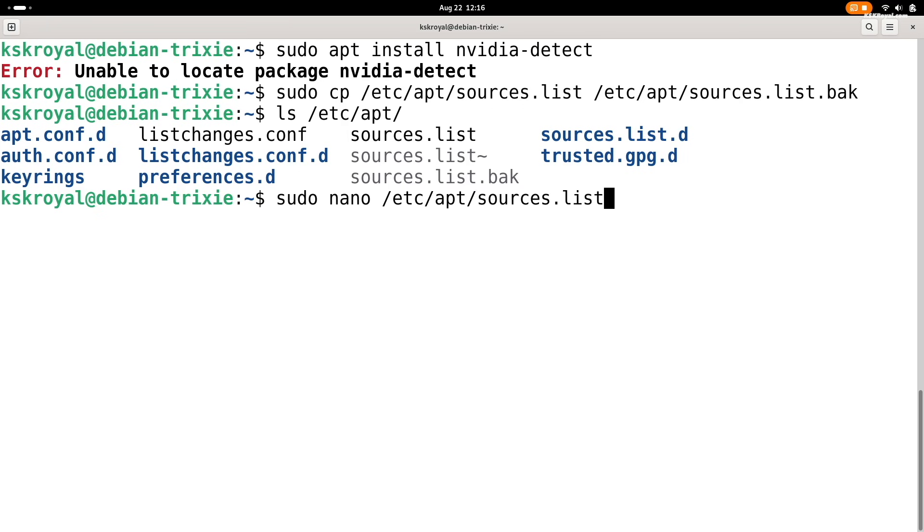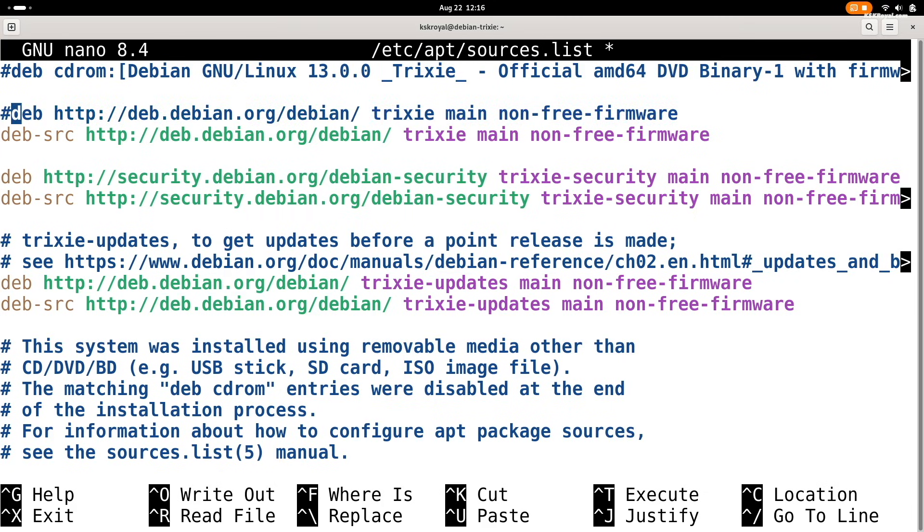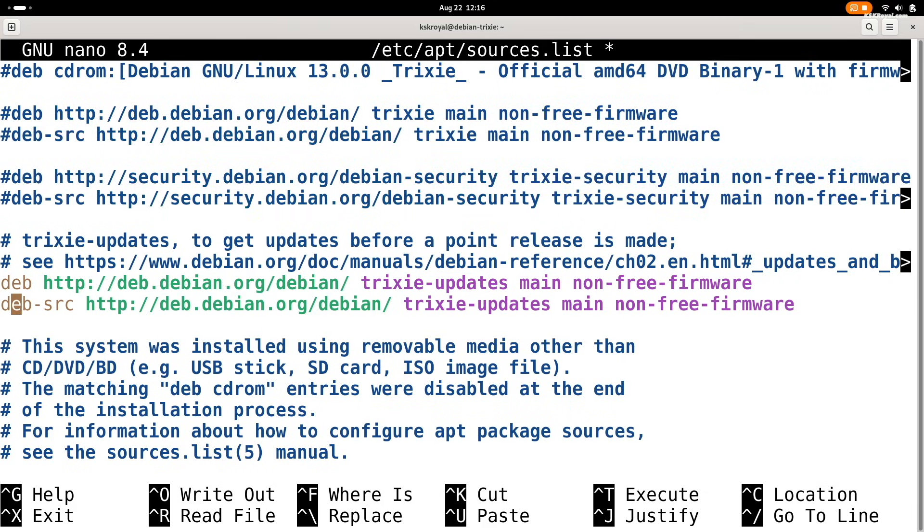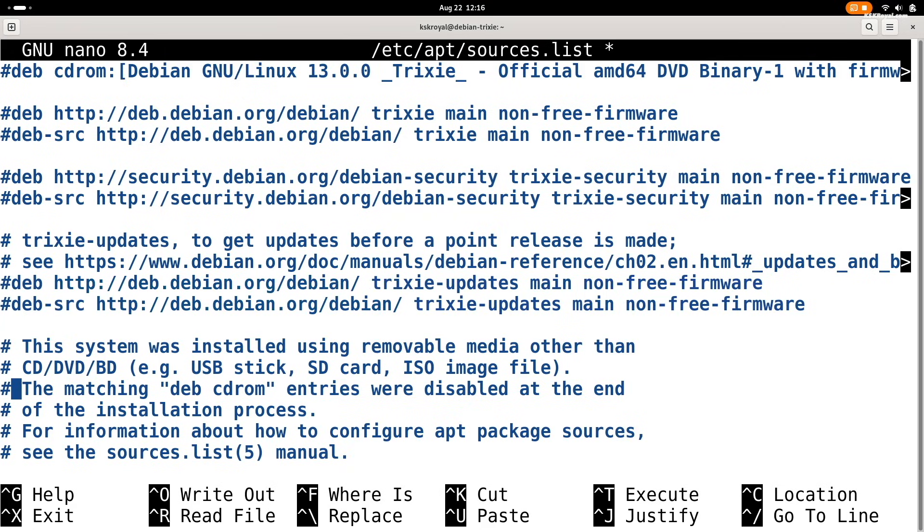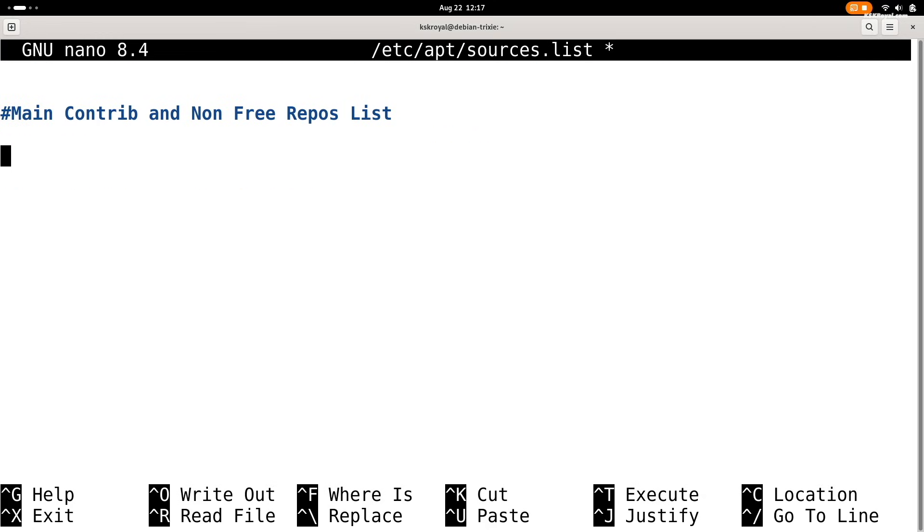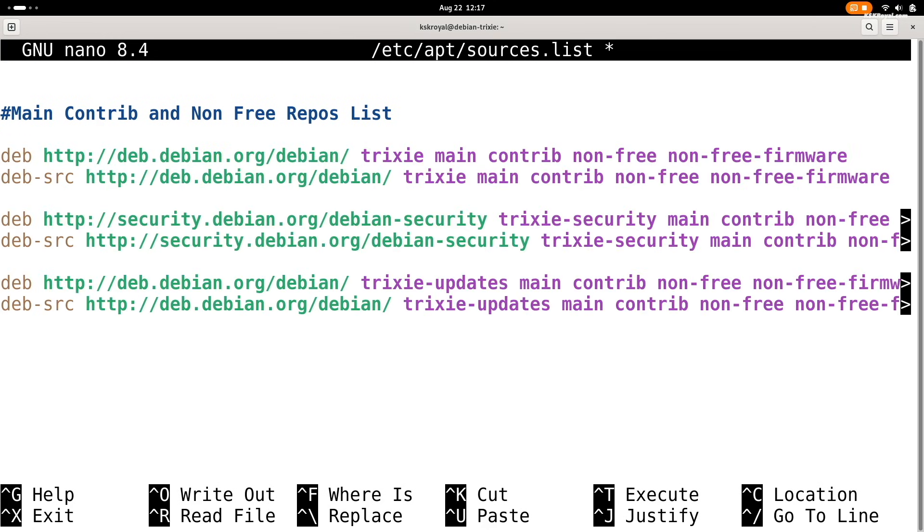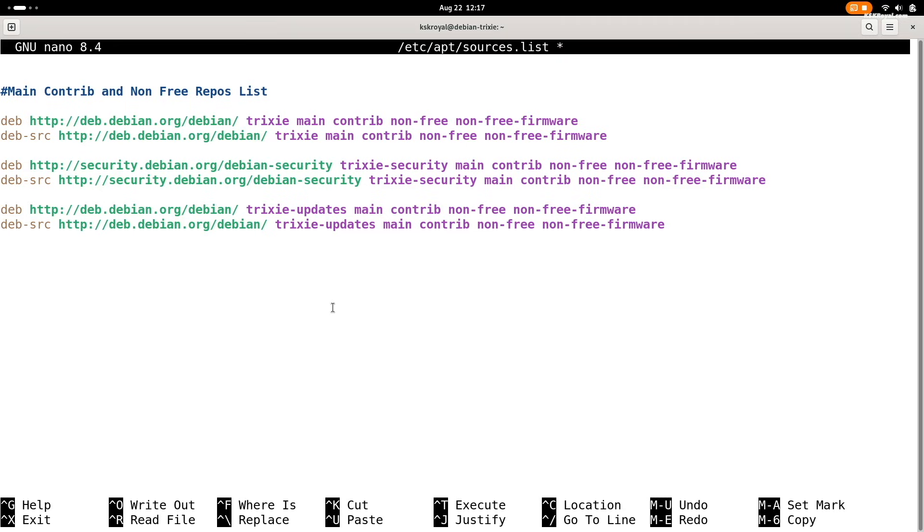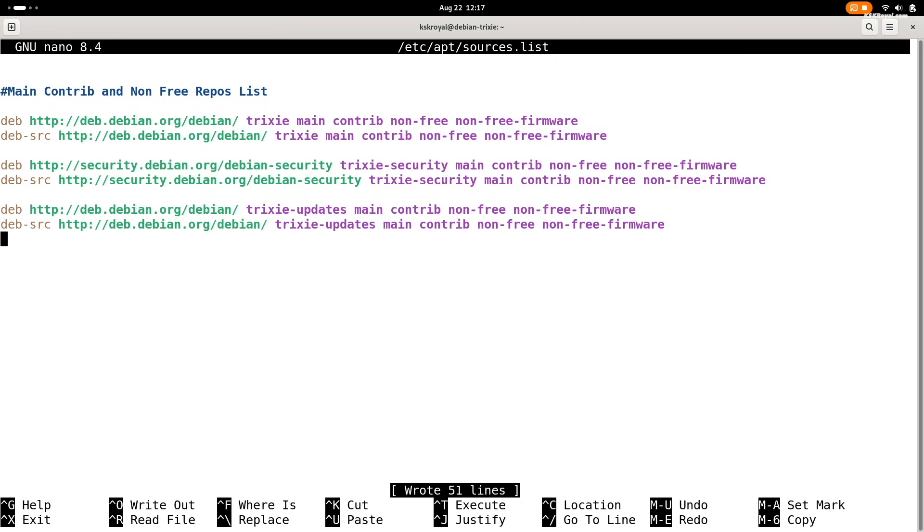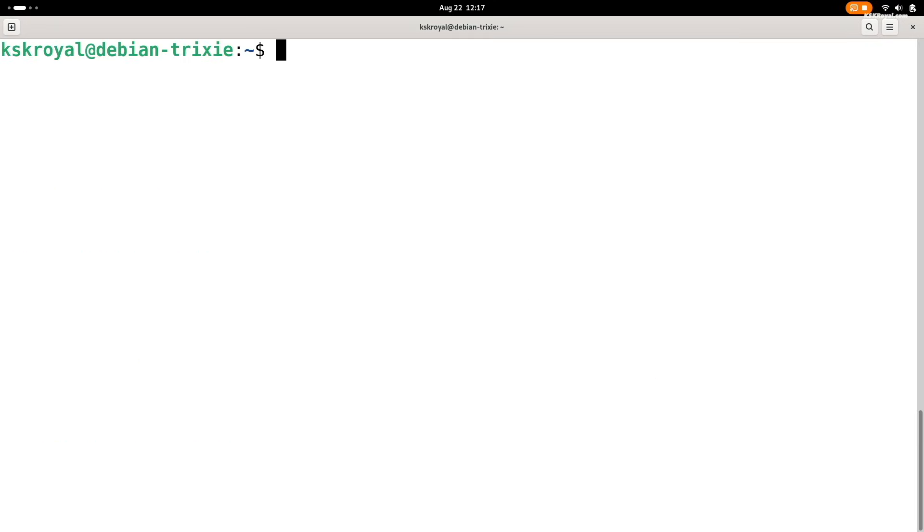If you see any default repos, comment them out with hash tag at the beginning. Now paste these lines I have added in the description. Once done, save the changes by pressing ctrl plus o, hit enter, then close the editor with ctrl plus x. Finally, update the source list by typing this command.